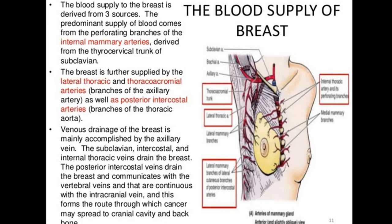The upper lateral quadrant is supplied by the lateral thoracic and thoracoacromial arteries, which are branches of the axillary artery. The lower outer quadrant is supplied by the posterior branches of the posterior intercostal arteries. Venous drainage is more or less similar to the arterial supply — the medial part drains into the subclavian through the internal mammary veins.